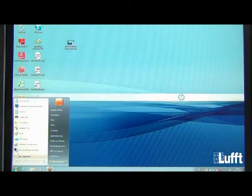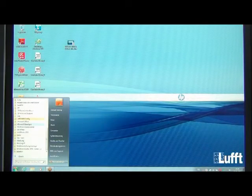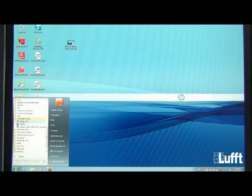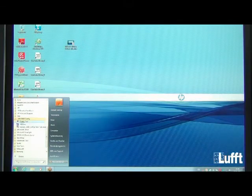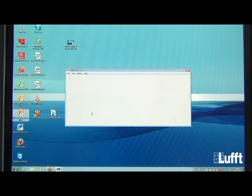You will find the software under Programs in a folder called Luft. Open UMB Config and you will have the EXE file for the config tool. This is the main menu of the UMB config tool.